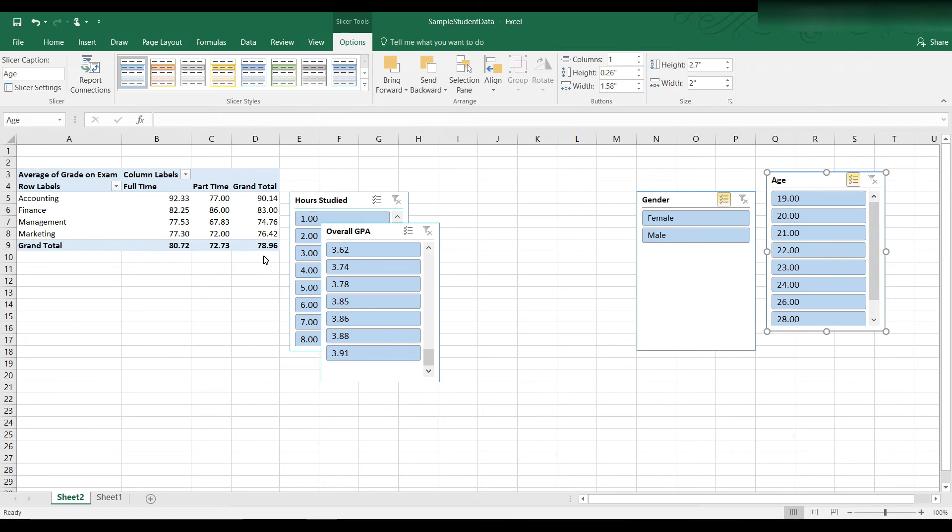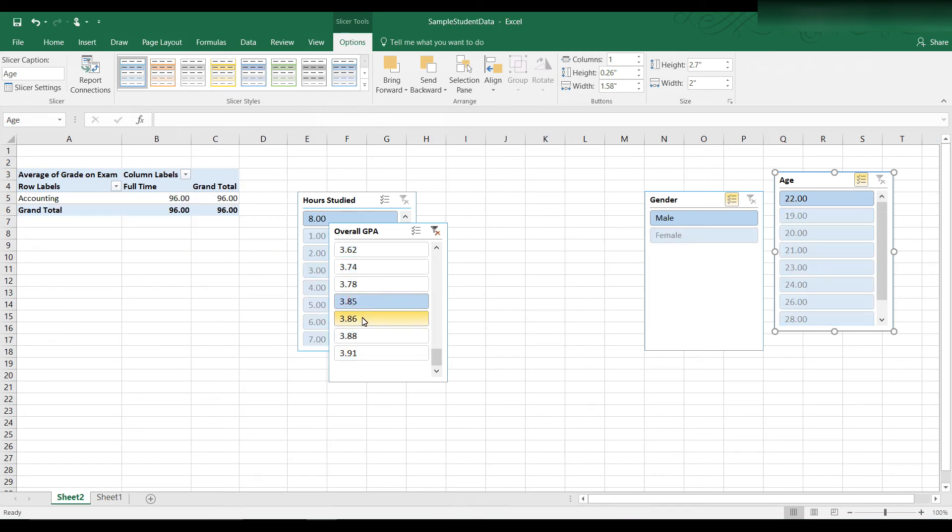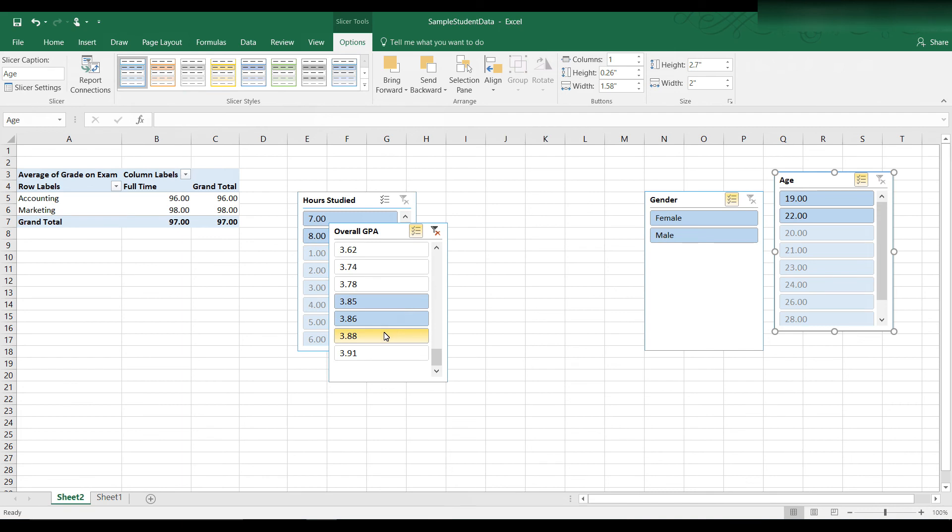Remember, the class average is a 78.96. So let's see if we have students who have 3.85 or greater. We have 3.85, click multi-select, 3.86, 3.88, 3.91.